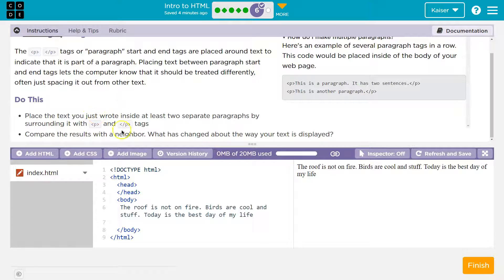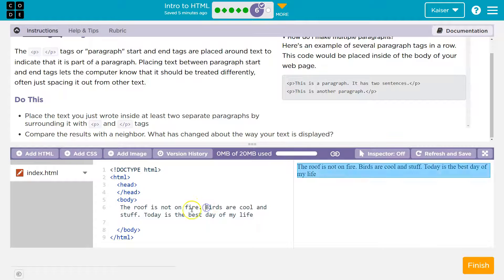Now do this: place the text you just wrote inside at least two separate paragraph tags surrounded by p tags. You might think, but we have three sentences. Yeah, but a paragraph could be one sentence, it could be three sentences, it could be two sentences in one sentence. So it's kind of up to you.